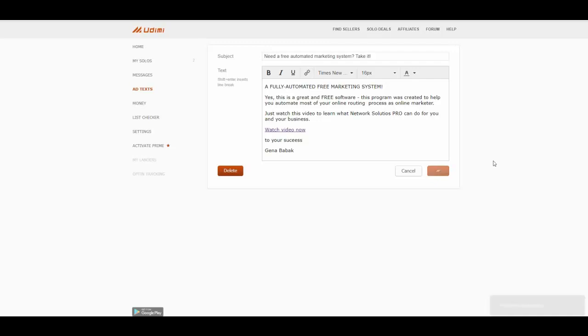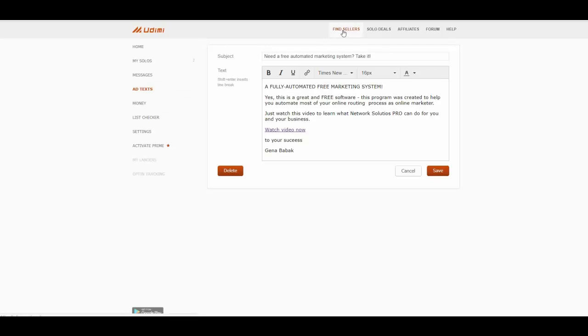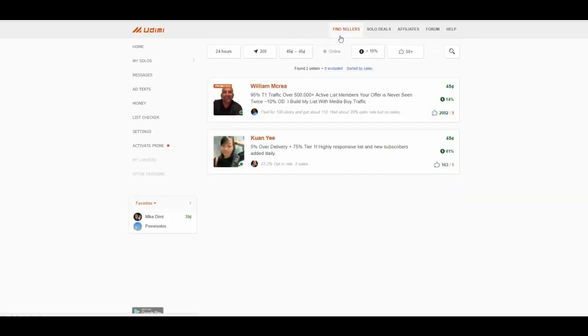And after you have created your new ad text, you may need to find your sellers. So just press find the sellers. And as you can see, you can choose here.